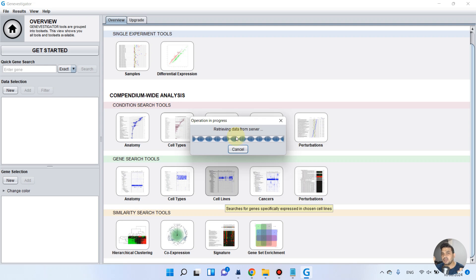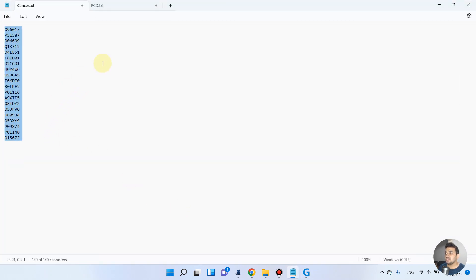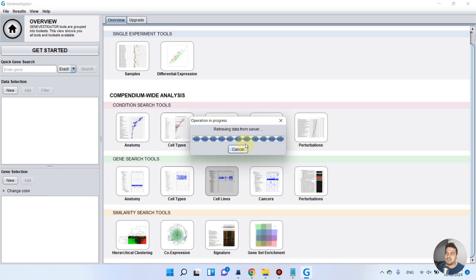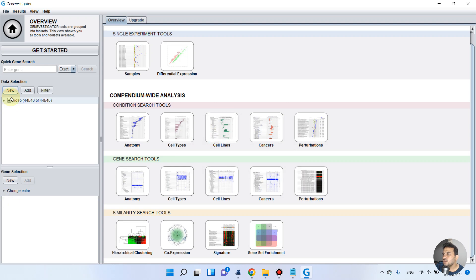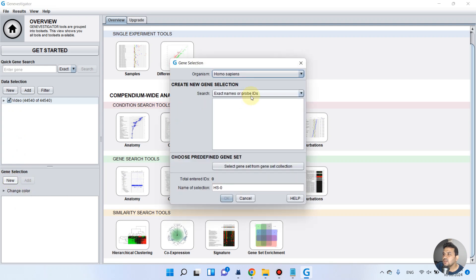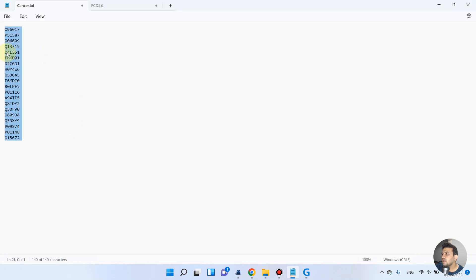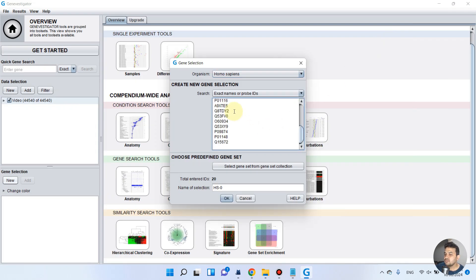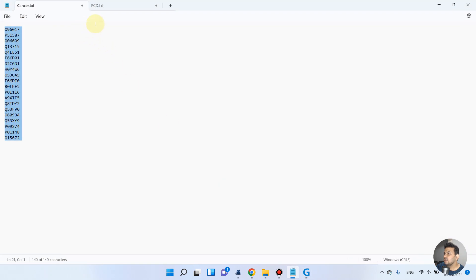As you can see, it is now automatically retrieving data from the servers on the back end. Now we will upload our list of genes under this selection. Let's wait until the data retrieval from the server is complete. Once our data is selected on the back end, we go to gene selection — select the organism, create a new gene selection, and simply copy the cancer genes. We can use a double line to make a separation between the two lists — we have 21 IDs from the cancer dataset.